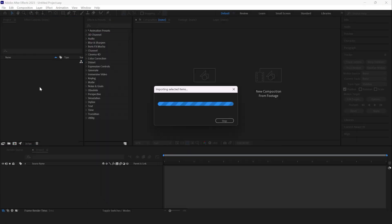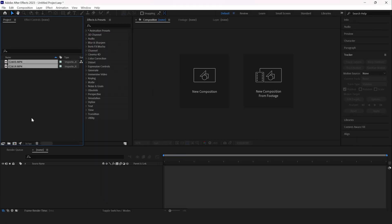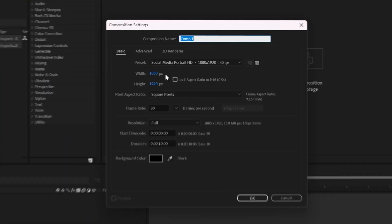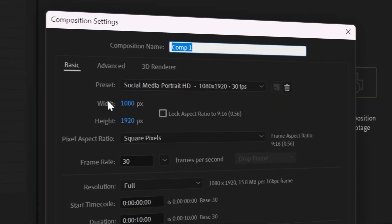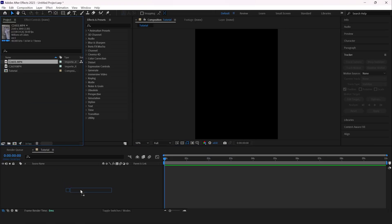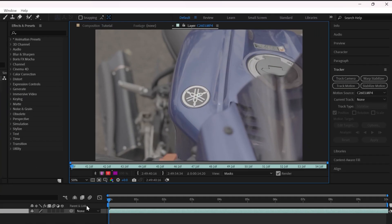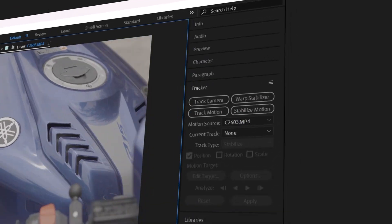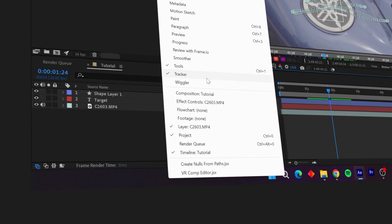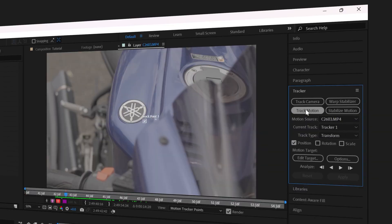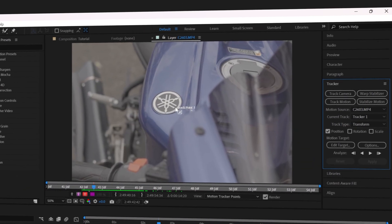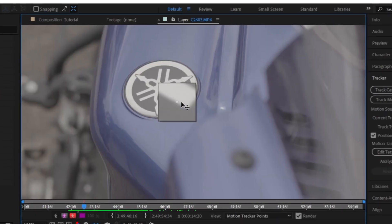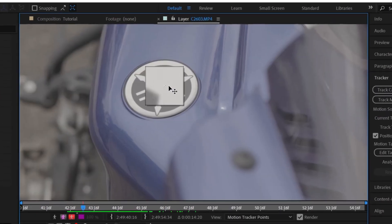Once you get a new After Effects project going, import the footage you're going to track. Now, because we're learning for Instagram Reels, we're going to make a 1080p vertical composition at 30 fps. Drag your footage through the timeline and double click it. This should open the viewer window for this specific layer. Now find your tracker window, or go to Windows and enable Tracker.